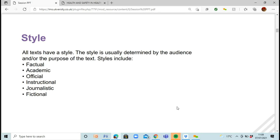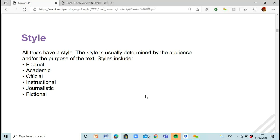So style. Every text has a style, and this style will be determined by who the audience is or what the actual purpose of the text is. It gets adapted depending on who is going to be reading it. There are lots of styles: factual, academic, official, instructional, journalistic, and fictional. We're going to go through each of these.